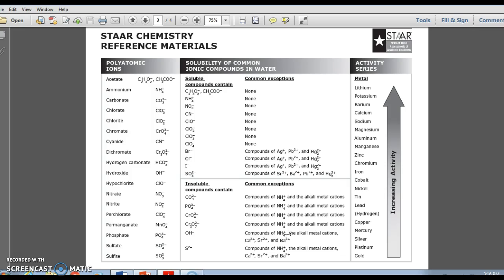In our last class, we talked about water being a very good solvent. We talked about how water could dissolve substances, or solutes, that were covalently bonded or ionically bonded, and some of the ways that you could tell whether or not a solute would dissolve in water.